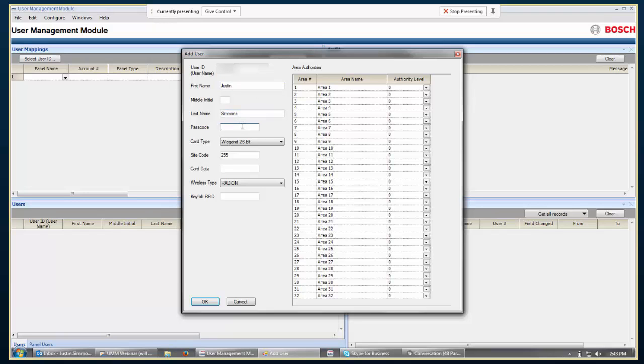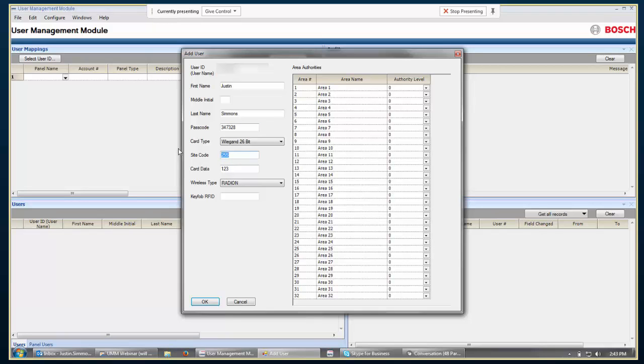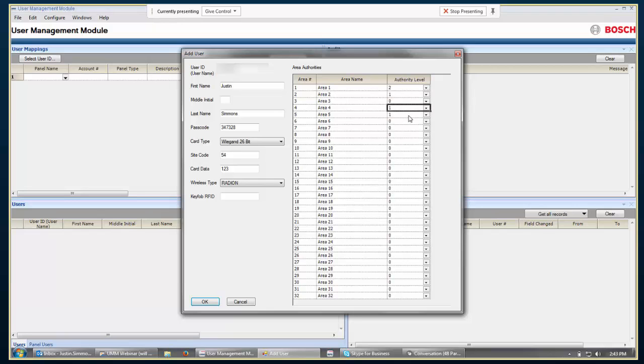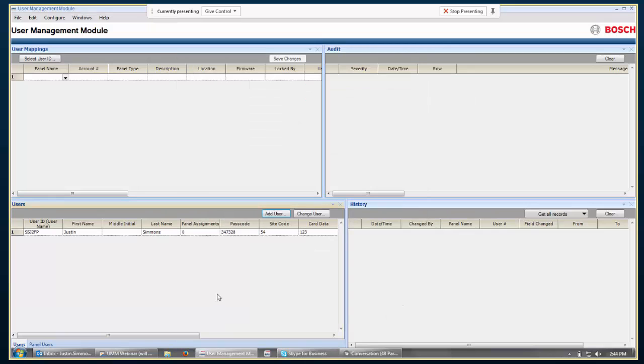And then from there, you'll go ahead and fill in user information as usual. Now, you have the opportunity to enter passcode and card data and authority levels here. And this will be used as basically the default whenever this user is added to a panel. For the first time, this is the information it's going to fill in by default. If you come along in here later and change things here, it gives you the option to push them out to the panels. But don't bet on the user data that's going to be listed in the user section of the screen to always be up-to-date with what's actually stored in the panels. So I'll just put something in here. And just like in RPS, we have a site code of 255 that's basically the same as not having any site code at all. And then select authority levels for a few of the areas.